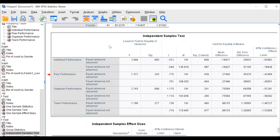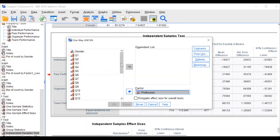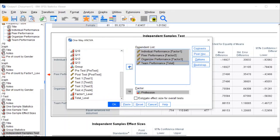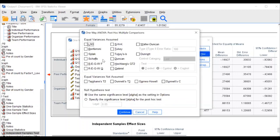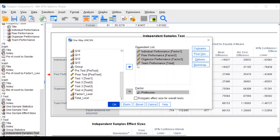Next: one-way ANOVA. Go to Analyze, Compare Means, One-Way ANOVA. Transfer profession into the factor list and transfer all four factors into the dependent list. For post-hoc tests — I've already covered in my PowerPoint which are most stringent, least important, and when to use each. We always keep Scheffe as a safe post-hoc test in our department. Click Scheffe and Continue.